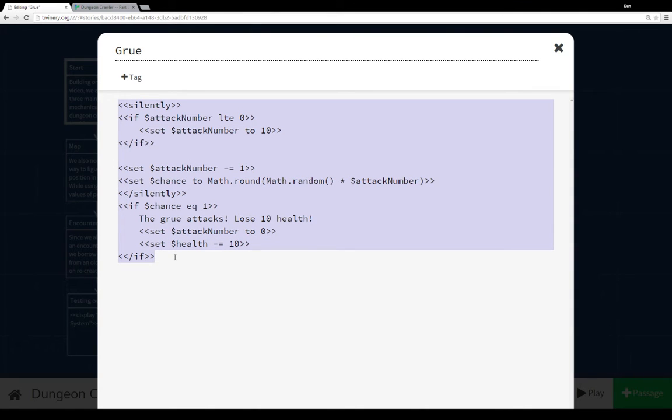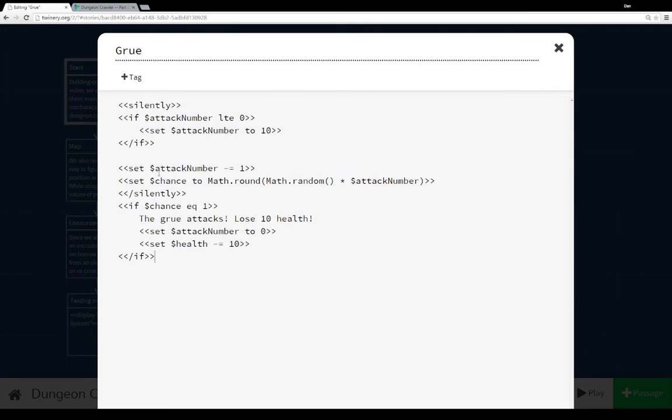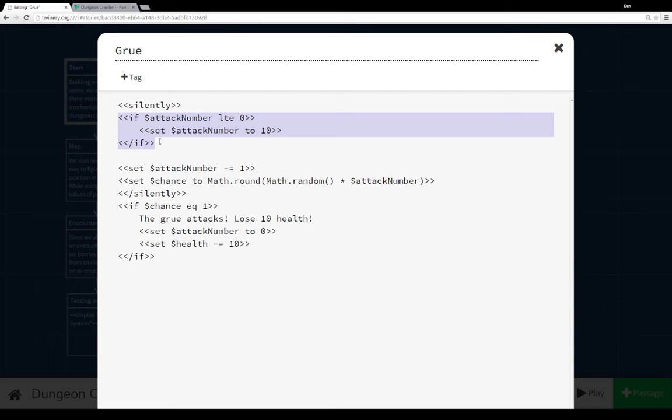But of course it's written in a different story format. The original one was written in Harlowe, this is written in SugarCube, so it looks a little bit different. But the mechanics are still basically the same. The first thing we do is check attack number. If it's less than or equal to 0, we set it back to 10. And then we immediately subtract 1 from it.